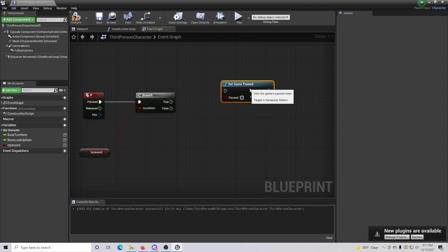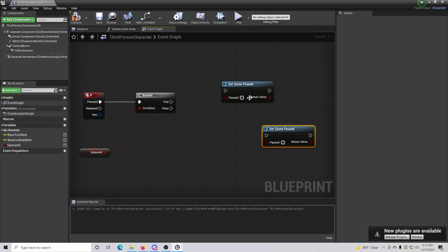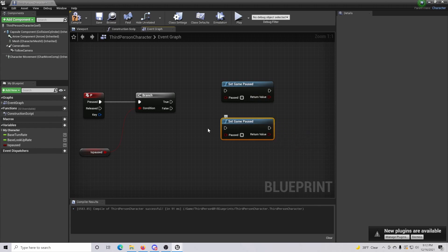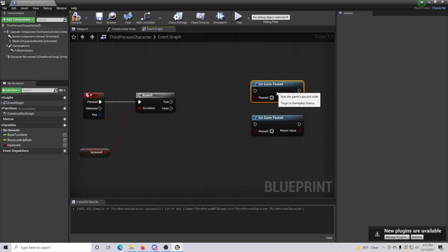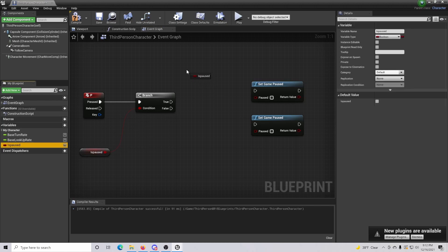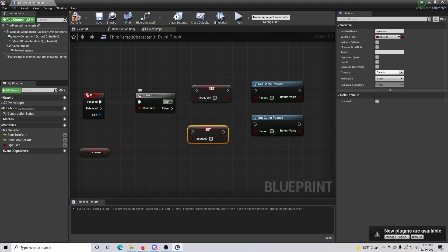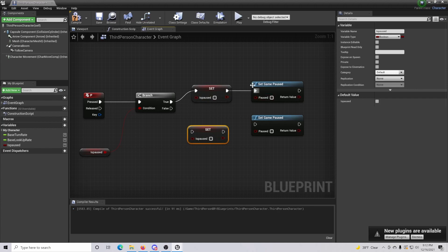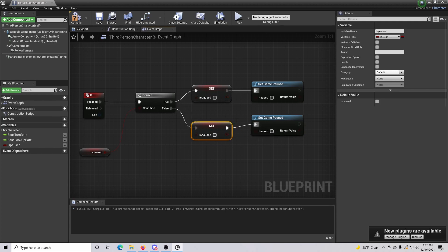We're going to want two 'Set Game Paused' nodes — just do Ctrl+C and Ctrl+V to duplicate it. Drag in the 'Is Paused' variable and do 'Set' for both. If the branch is true (it is paused), connect to 'Set Is Paused' and leave it unchecked to unpause. If the game is not paused, connect down to the other 'Set Game Paused' and check it so that it becomes paused.